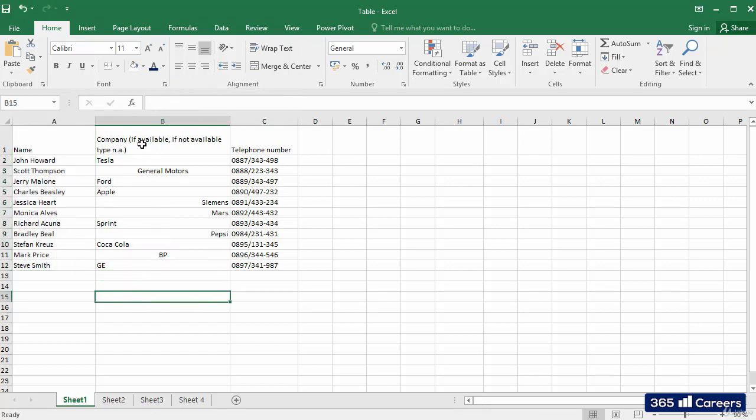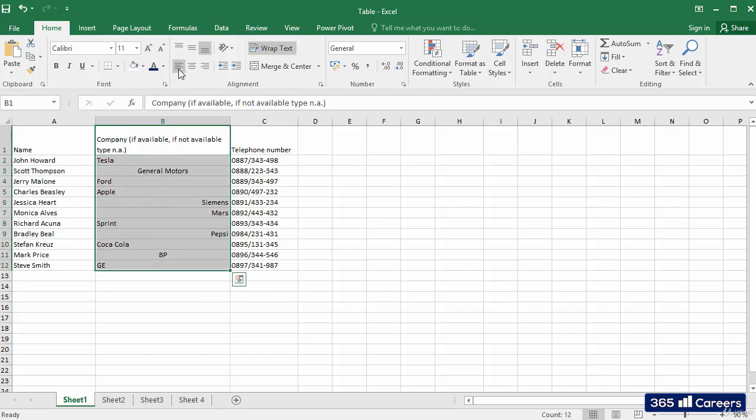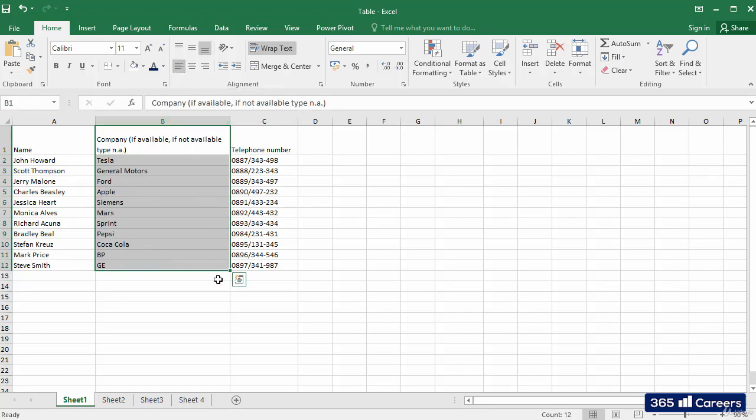Then, I'll do the same thing with the cells from the second column. Let's select them and click Align Left.